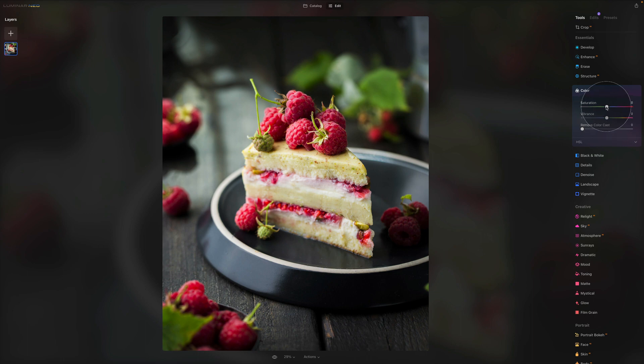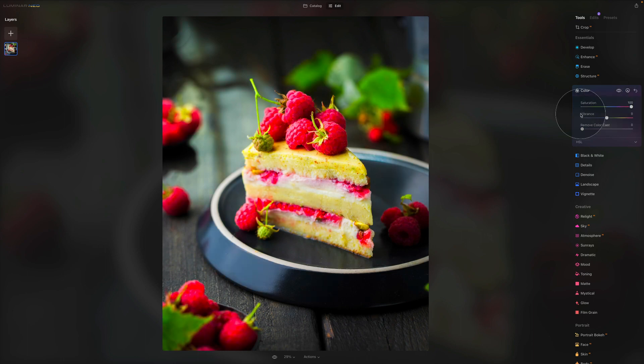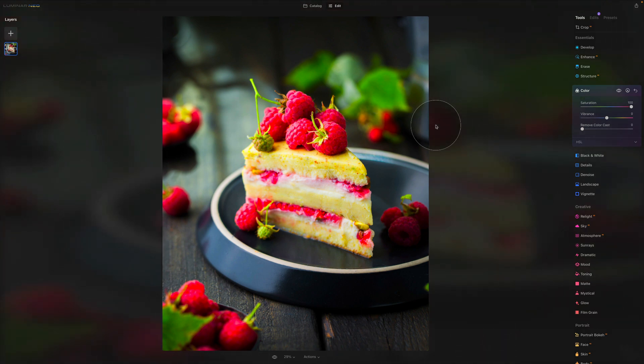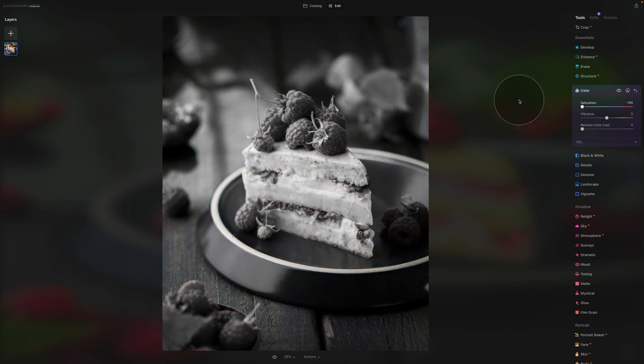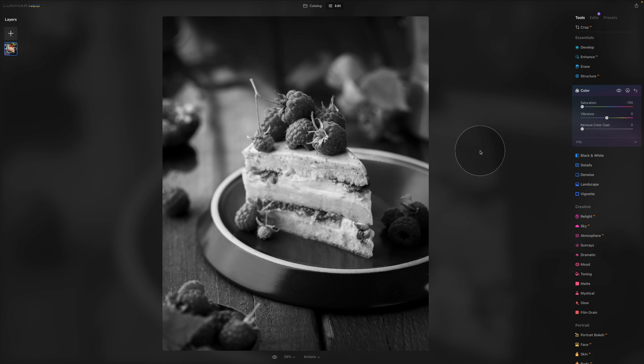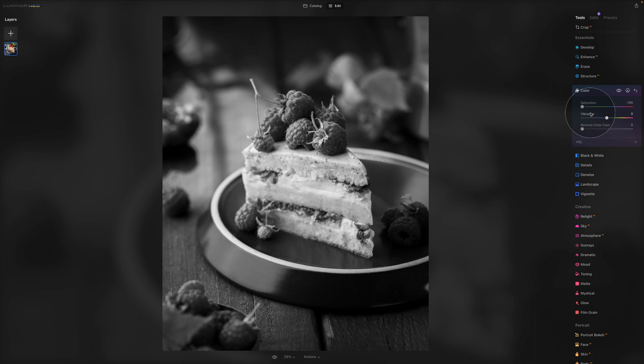So slider number one called Saturation. This slider adjusts the intensity of all colors in your photo. So if I go all the way to the right, it takes all the colors in the image and increases their intensity. When I go the other way, when I go all the way down, it takes all the colors away and ultimately turns it to a black and white photo.